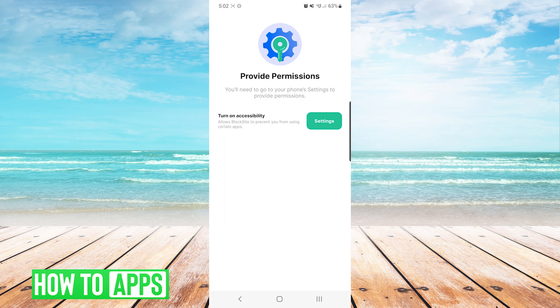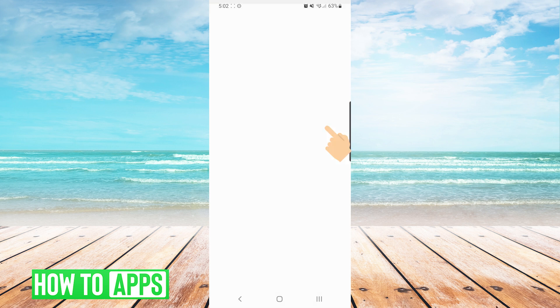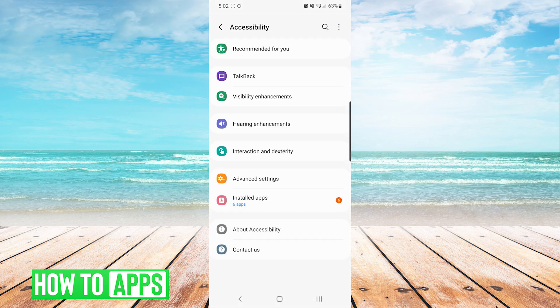Next, for the first time running it, you will also need to give the app permissions. You will see you need to turn on accessibility. To do so we will press the green settings button.